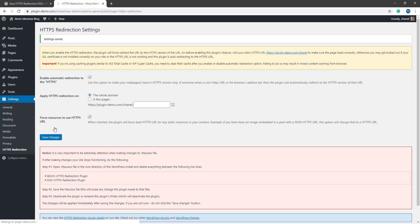You have now successfully implemented the HTTPS Redirection plugin on your website.